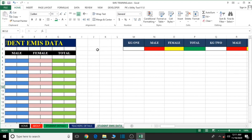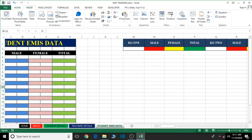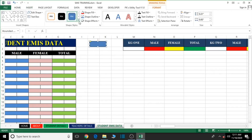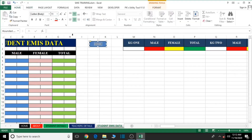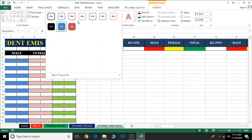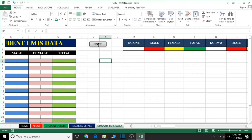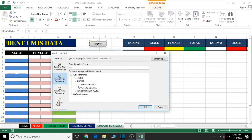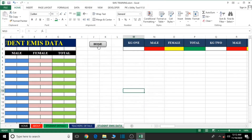Now let's add a Home button so that from this sheet we can click it and go back to the home page. Go to Insert, then Shapes, select a shape and draw your home button. Right-click and edit the text to type 'Home', then format it — center it, set it to Times New Roman, bold it. Finally, right-click and go to Hyperlink, choose 'Place in this Document' and select Home so it navigates back to the home page.